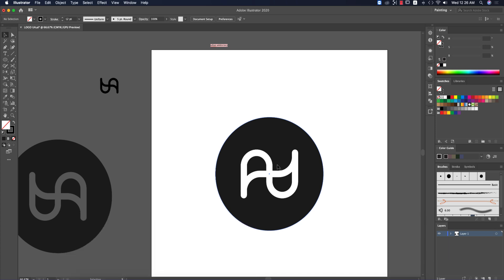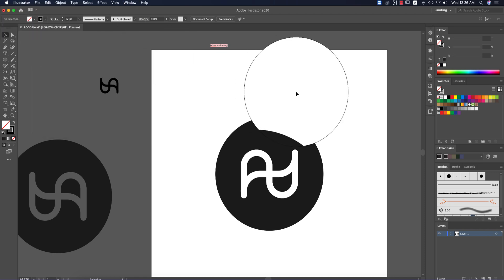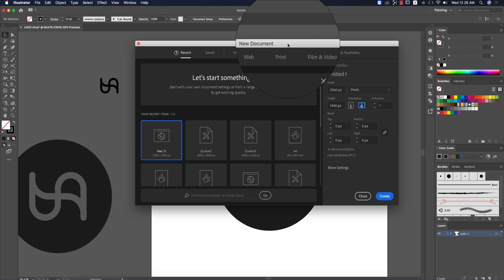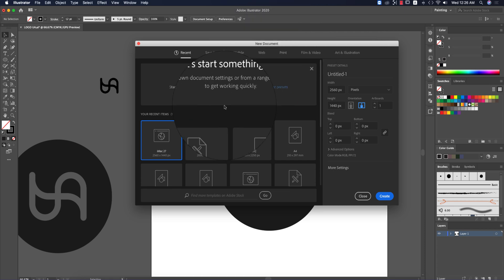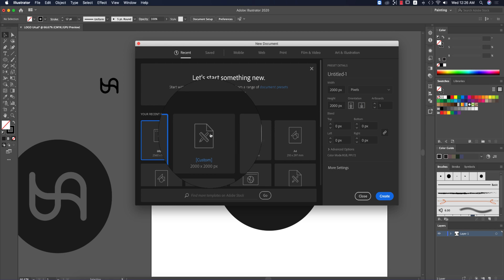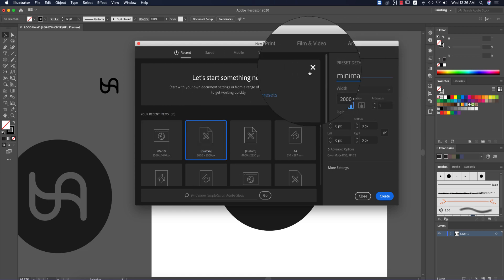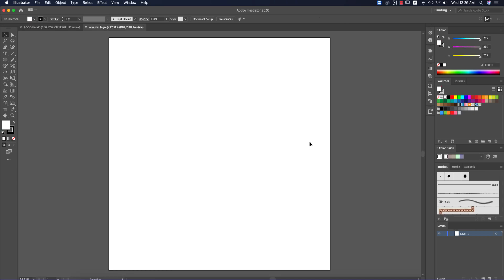First, go to File and then New. For the artboard, any square shape works, but in this video I'm taking 2000 by 2000 pixels and giving it a name. After that, hit the Create button — you'll get a blank artboard. Now you can turn on the graph paper.